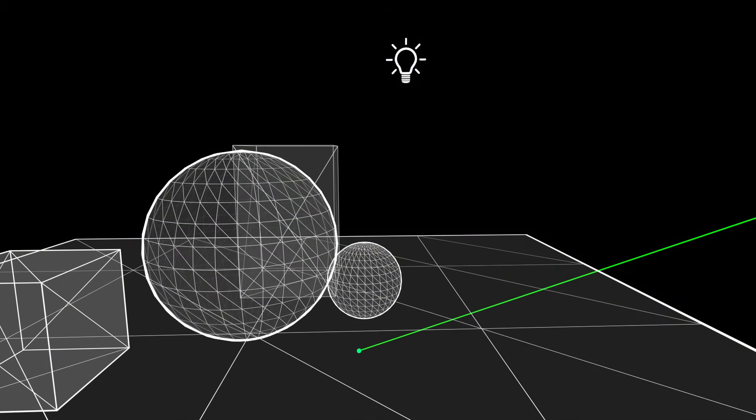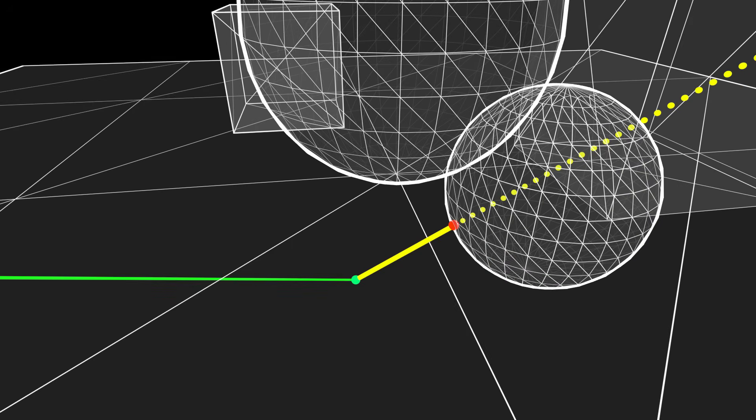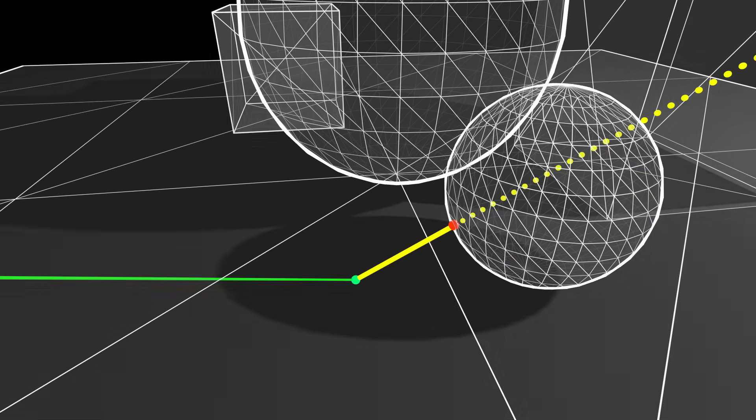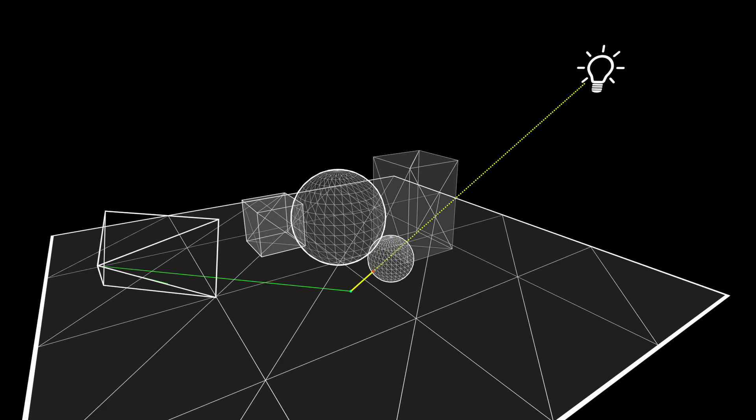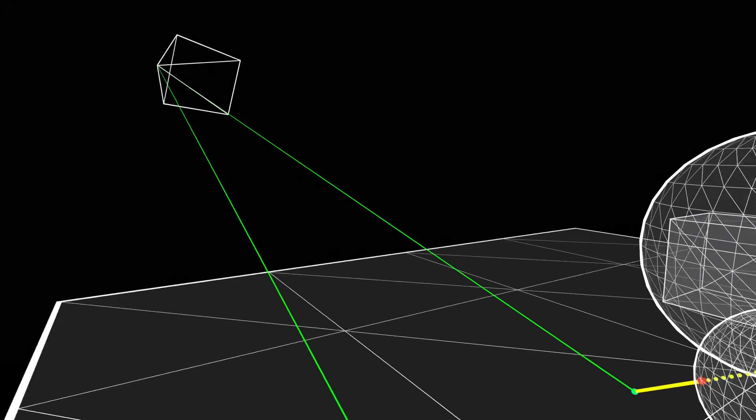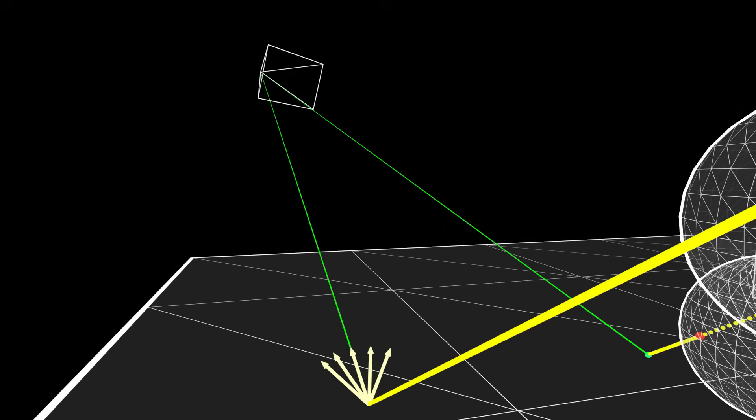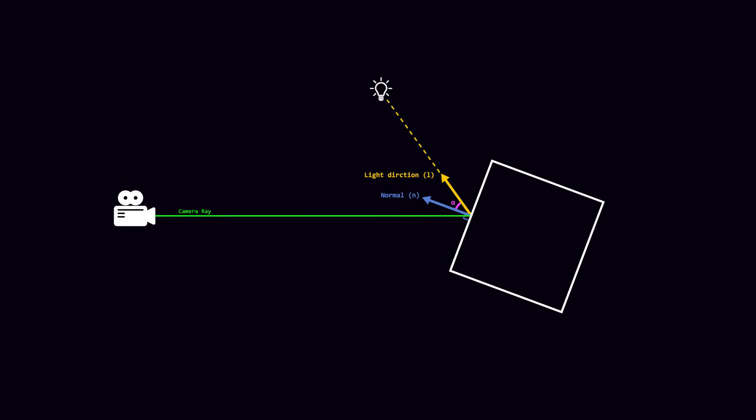Once an intersection has been found, a ray is cast from the hit position to the light source. If the ray is blocked, the pixel doesn't receive any direct light, which is how shadows are created. If the path to the light isn't blocked, we need to compute how much light from the sources will be reflected to the camera. A simple way to estimate this is to multiply the light's color by the object's color, or albedo, and then multiply that by the cosine of the angle between the surface normal and the light direction. Because directions are represented by unit vectors, this cosine value is just the dot product of the two direction vectors.